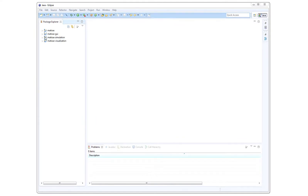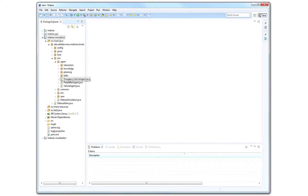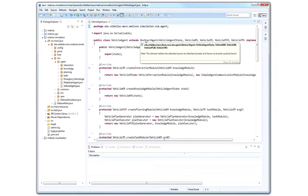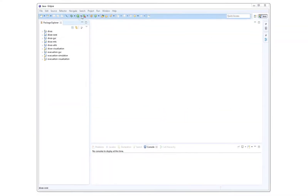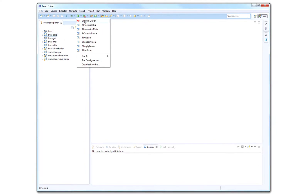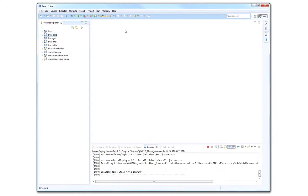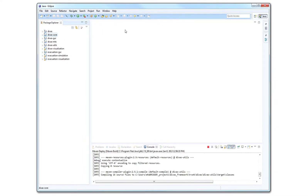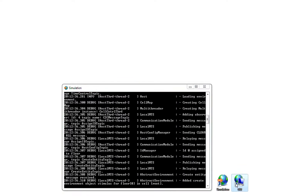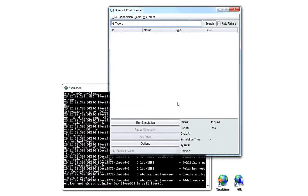In addition, DIVAS provides libraries with concrete agent types that can be instantiated by developers. For example, here we show a vehicle agent extending from the abstract agent. After creating the models, we deploy the application using Maven. This generates executables for the simulator and its control panel. Once the simulation is deployed, we first start the simulator service, and then we use the control panel to control the simulation and start its supporting applications.